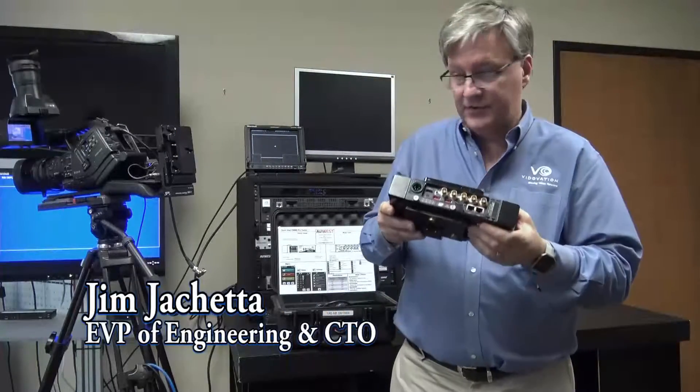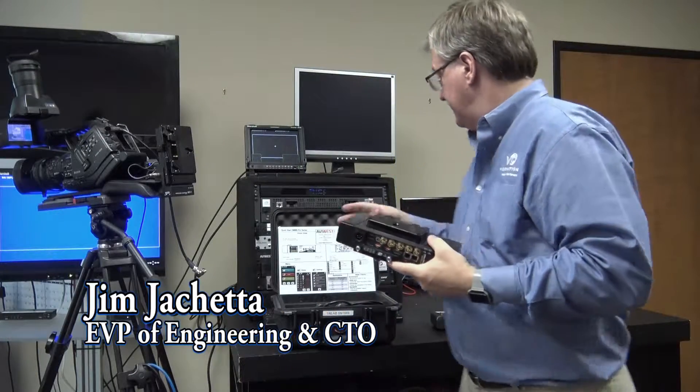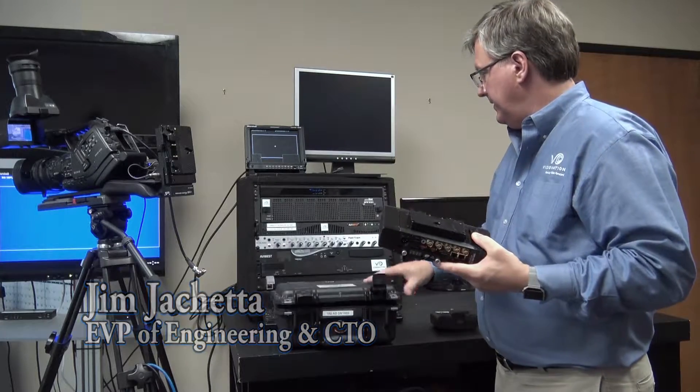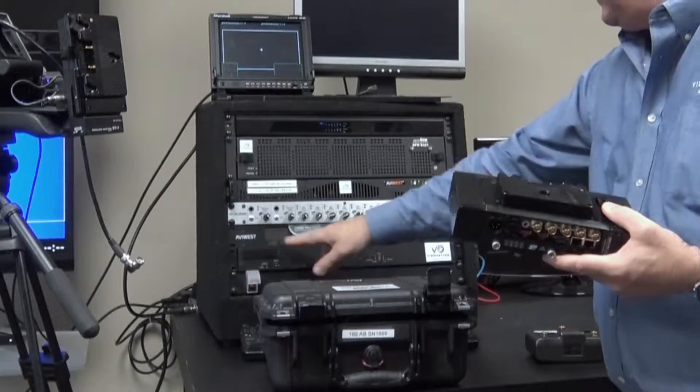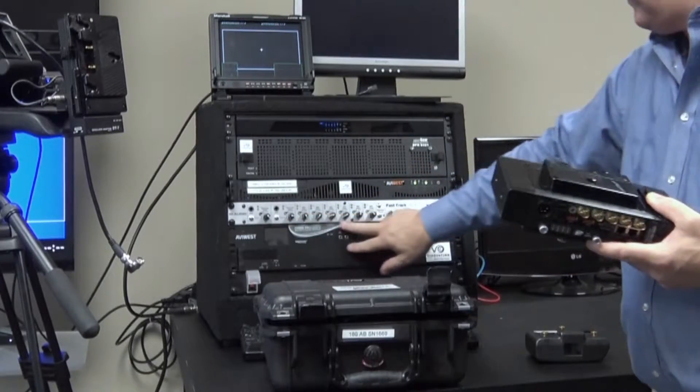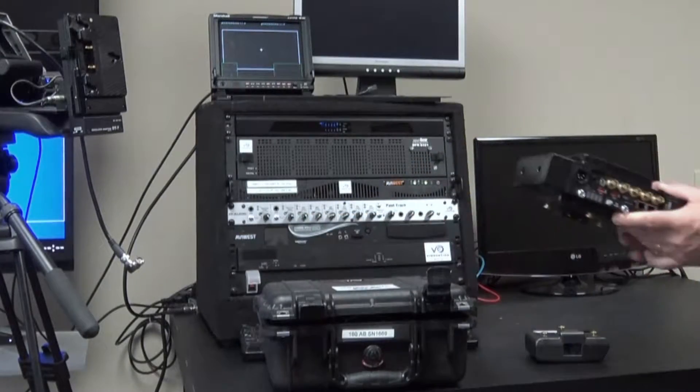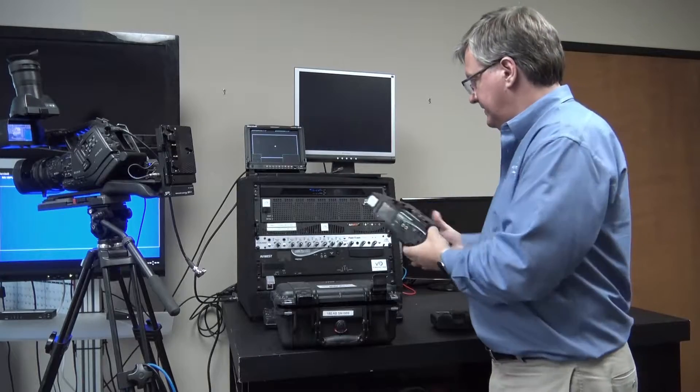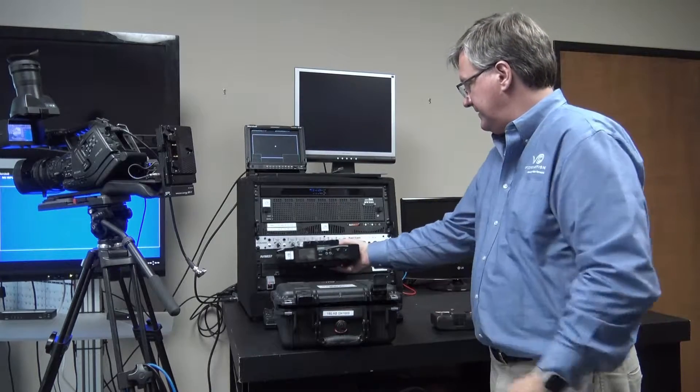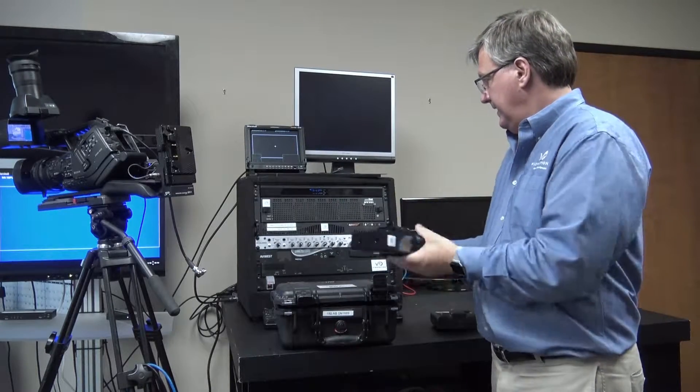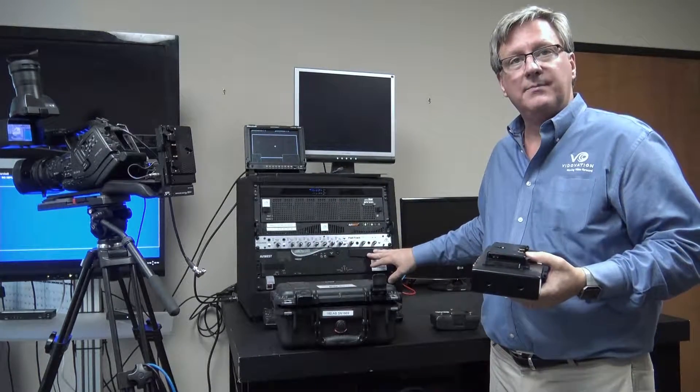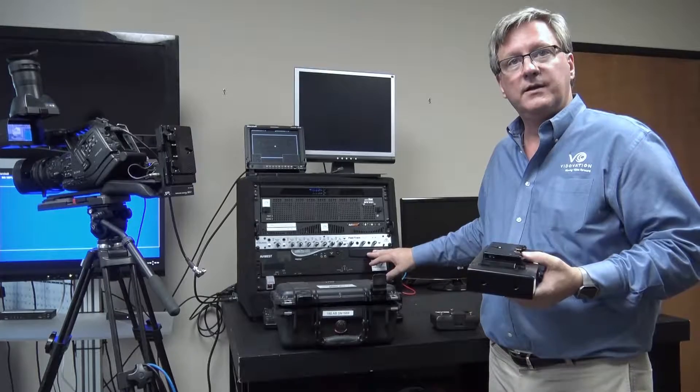There's a rack mount version of the product. You see right here, we have a rack mount version. It's essentially the same product. The display is very similar. It's essentially the same product put in the rack mount unit.